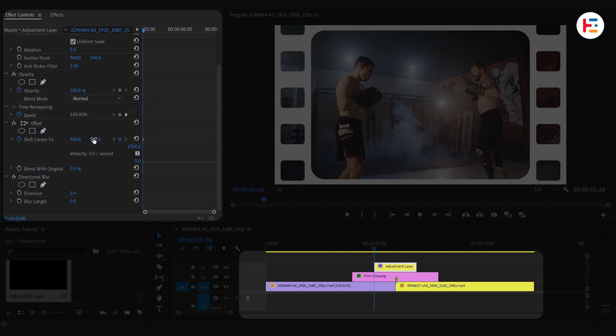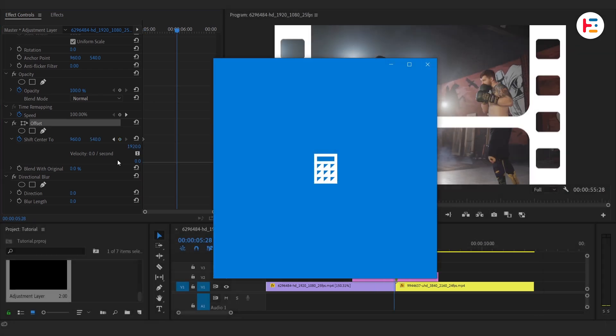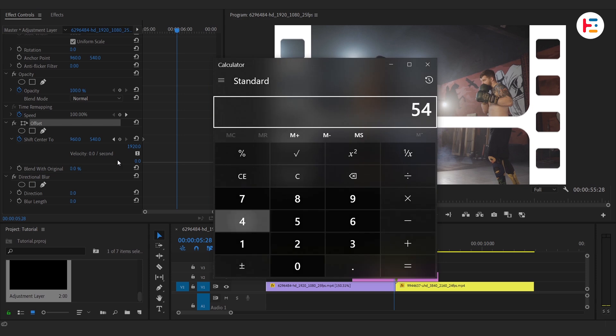Before that, to be precise with our values, we're going to shift our center in vertical direction. Therefore, we'll adjust the Y value, which is currently 540.